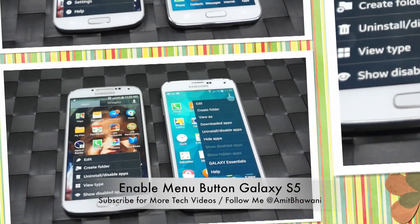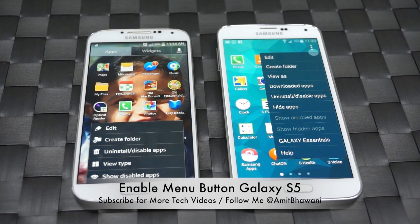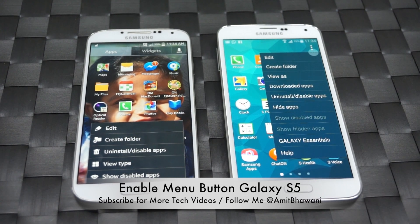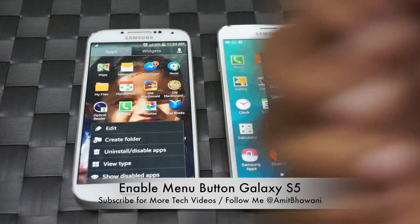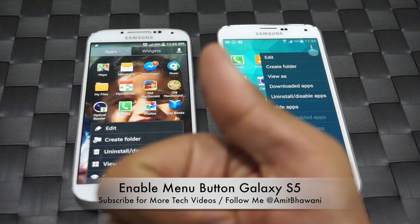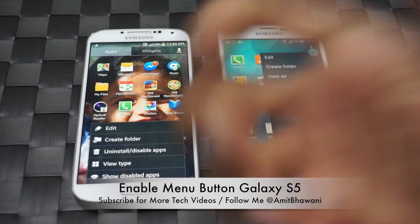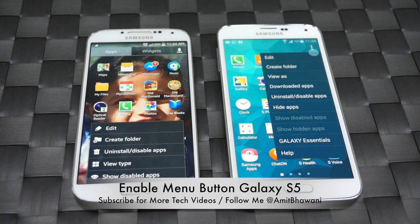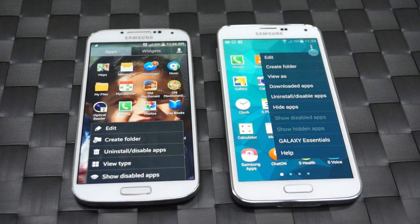We hope you liked this tip and let us know in the comment section if you have any queries. Don't forget to add a thumbs up and comment below. Thanks for watching, and keep subscribing to Advices Media for more. Thank you.